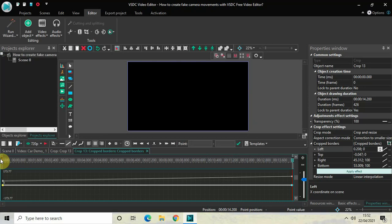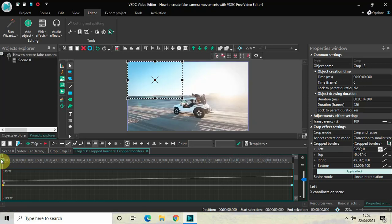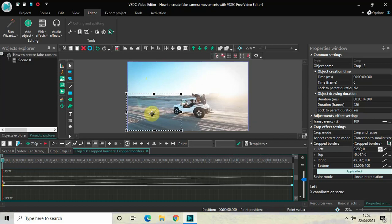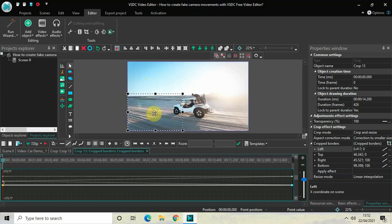You can try other things as well. You can move this crop frame anywhere you want on the screen, and the camera will move from that particular position towards the center of the screen.